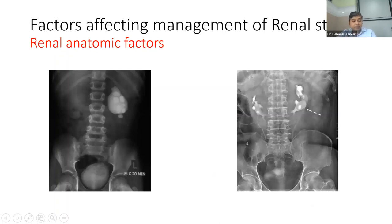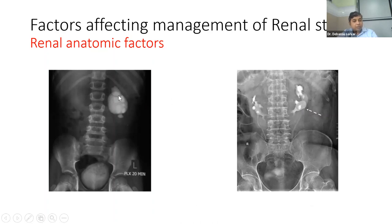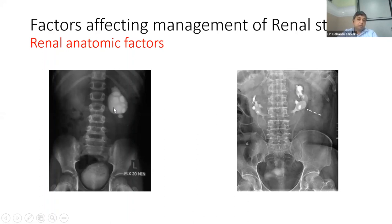Before surgery, you need to rule out anatomical factors. If the patient has PUJ obstruction with renal stones, normally PCNL would be done, but if the obstruction is not addressed the stones will recur. The options are open or laparoscopic pyeloplasty with pyelolithotomy, or PCNL with endopyelotomy, or staged PCNL followed by laparoscopic pyeloplasty. For horseshoe kidney with a small 1 cm stone, you should not subject the patient for ESWL even though it is small — the stone will fragment but cannot come out because of the anatomical abnormality. Here the option is PCNL or RIRS.